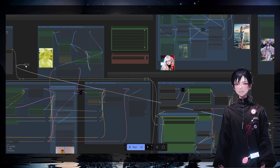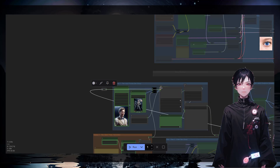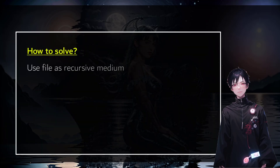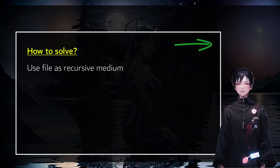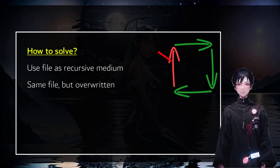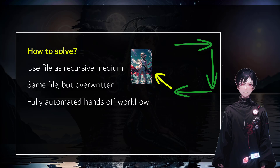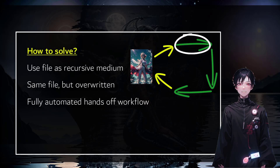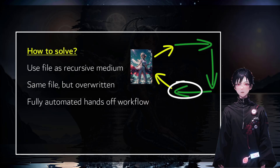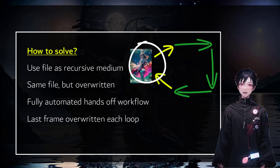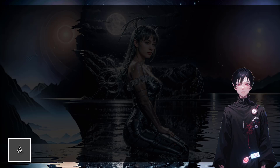This is just to show that when trying to do this with a direct connection, it was giving a loop error because ComfyUI does not allow a direct loop. So how did I solve this? I'm using a file as a recursive medium. At every loop, I automatically save the file and that file becomes the input image. The last image becomes the input of the next run, this image is overwritten every time, so the last frame becomes the new image — all done hands-free.